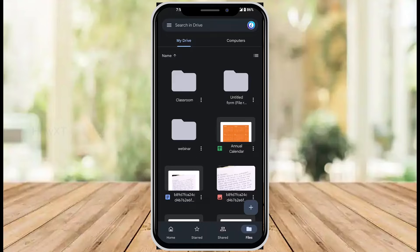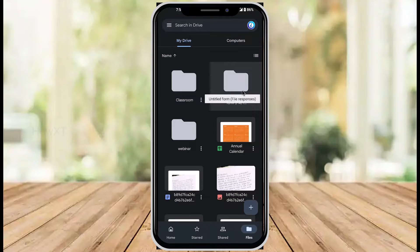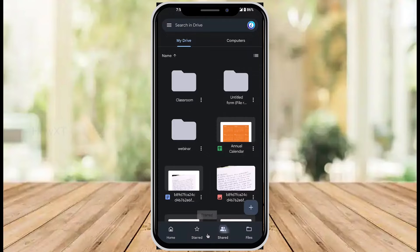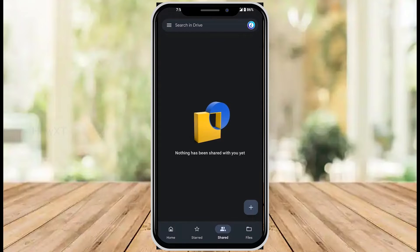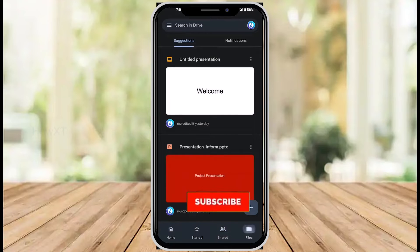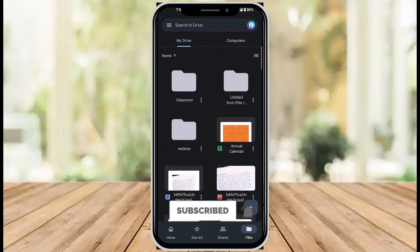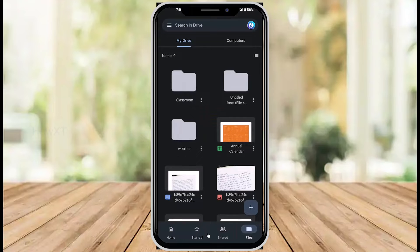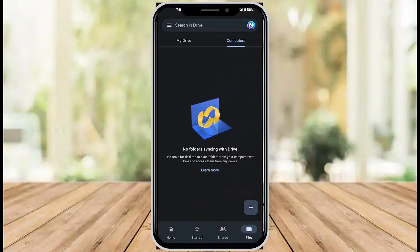So how to share the folder you create — you can identify these are the folders which you own. These are your files. At the bottom you can see Shared, Starred, and Home. Click here for Shared — there is no one sharing with you. You can see your home page as well as Starred. The files will be most important. You will find Drive as well as Computer. Computer is where you can sync your drive folder from your computer to your mobile phone.